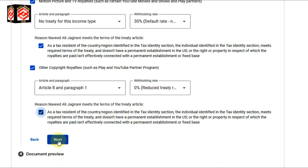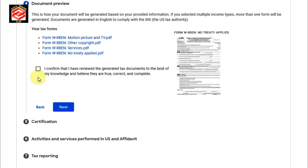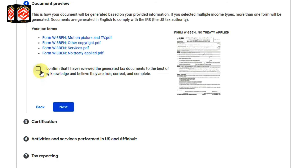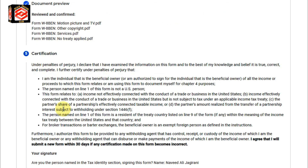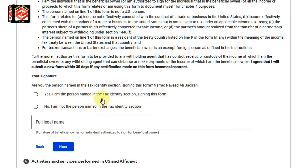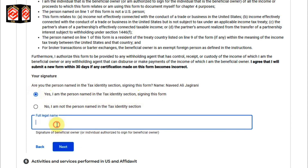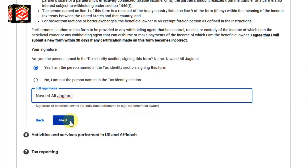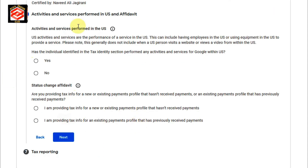Click Next. The next step asks you to confirm that you have reviewed the generated tax document. I check that box and click Next. Then it asks: are you the person named in the tax identity section signing this form? I click 'Yes,' provide my legal name, and click Next.